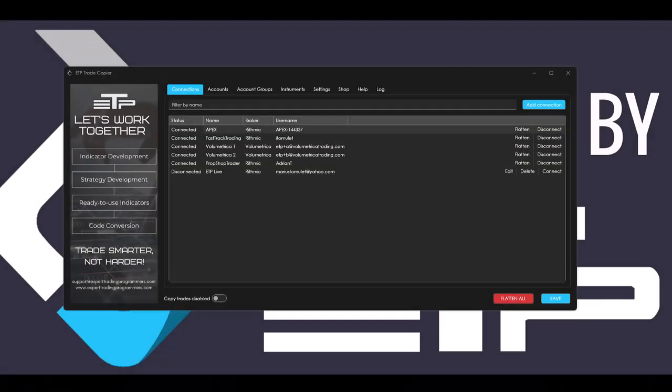Hello traders, in this video I'm going to go through version 3.1.0.0 of the trade copier. These are going to be the general things that we upgraded for the trade copier.